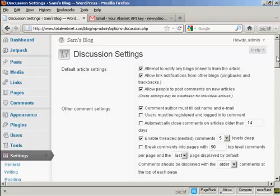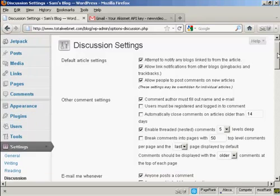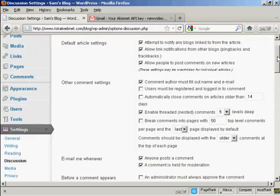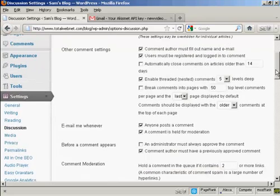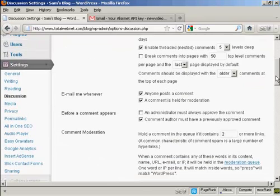Some come pre-checked and my advice would be to leave the ones that are checked by default properly checked. One that I would check if you want to be very careful or very cautious is this one here. Users must be registered and logged in to comment.